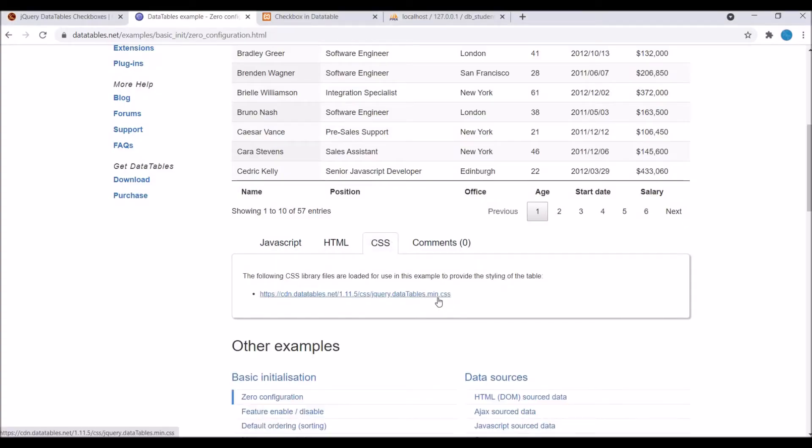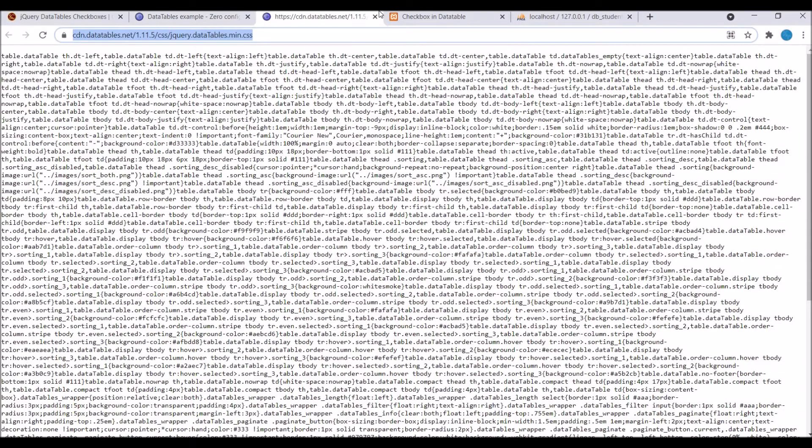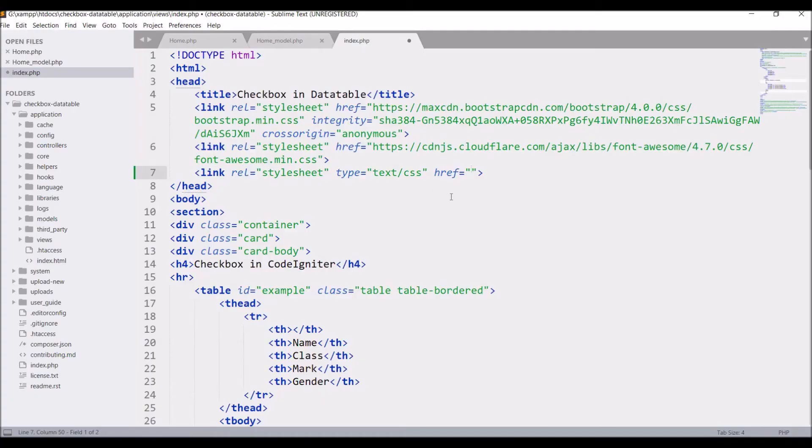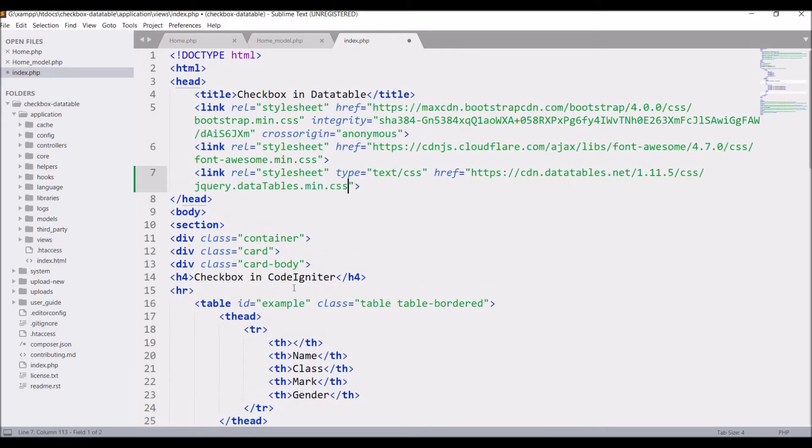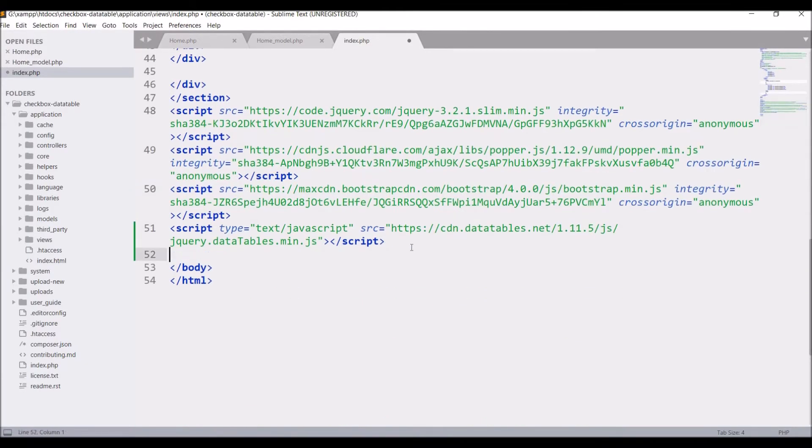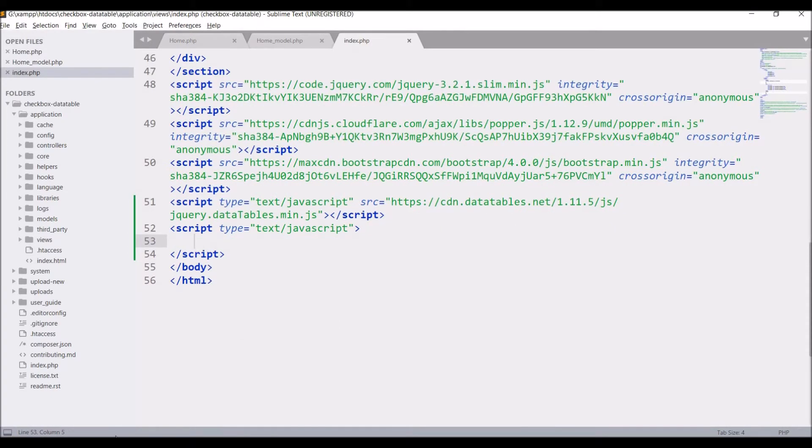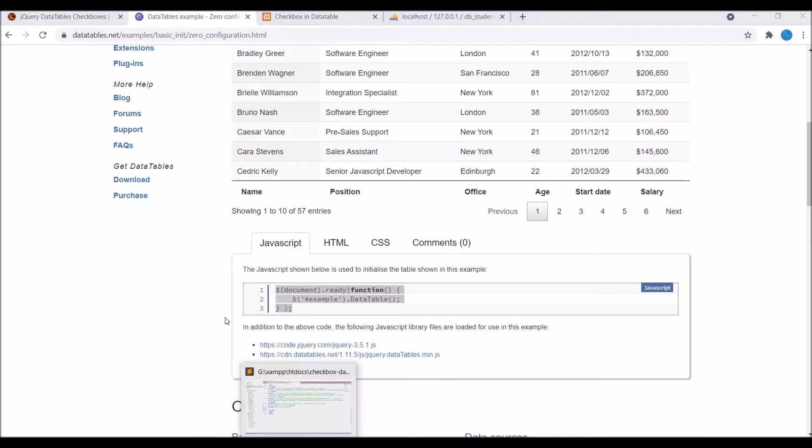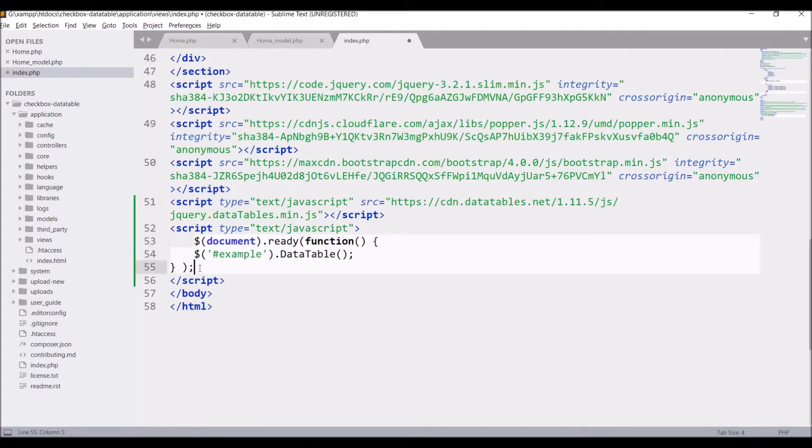So now let's add data table to this table. So with the ID I'm going to do it. Write dollar hash example dot data table. So this will give a basic data table structure. Let's...